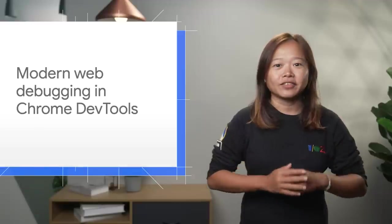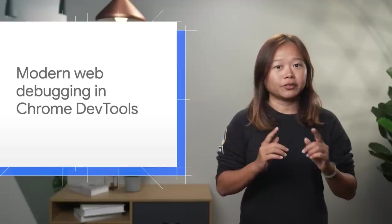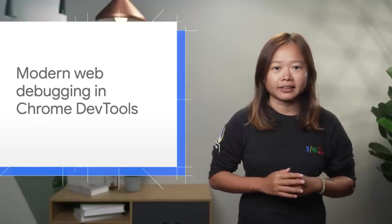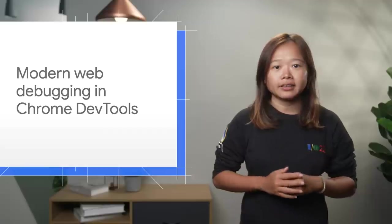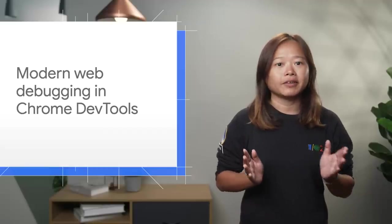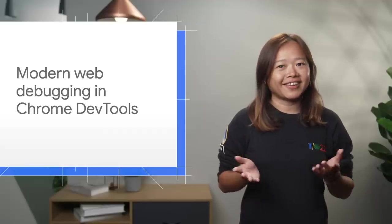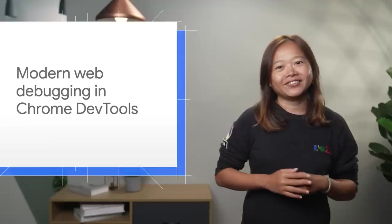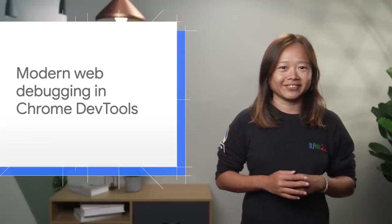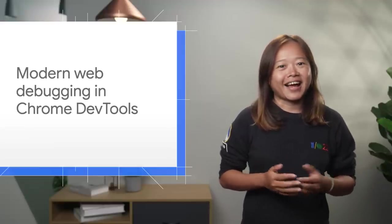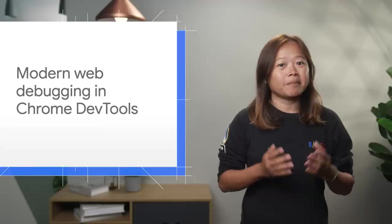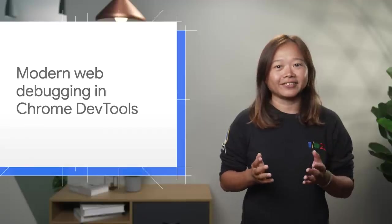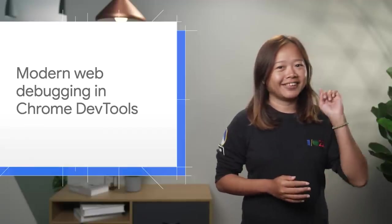There are tons of improvements we have done to improve your debugging experience on web applications, especially those that are built with frameworks or abstractions like Angular, React, or Vue. In this episode, I will share each of these features by using Angular as an example. Let's go!